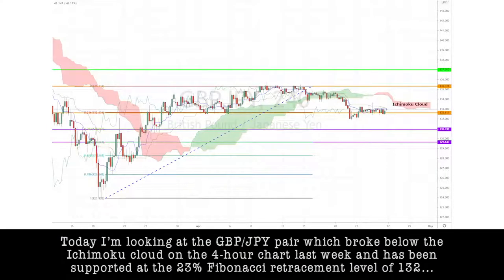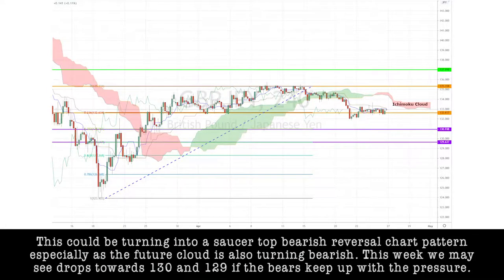Today I'm looking at the GBP/JPY pair, which broke below the Ichimoku cloud on the 4-hour chart last week and has been supported at the 23% Fibonacci retracement level of 132. This could be turning into a saucer top bearish reversal chart pattern, especially as the future cloud is also turning bearish.